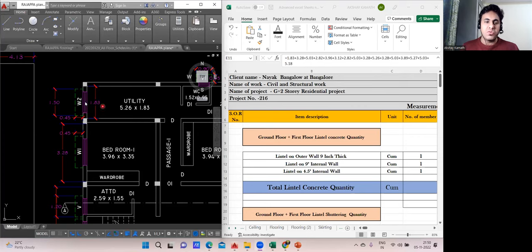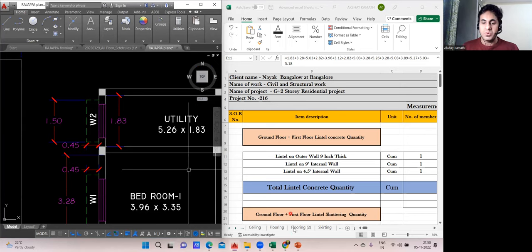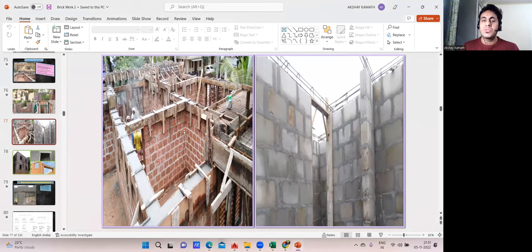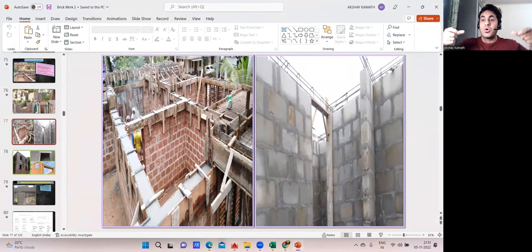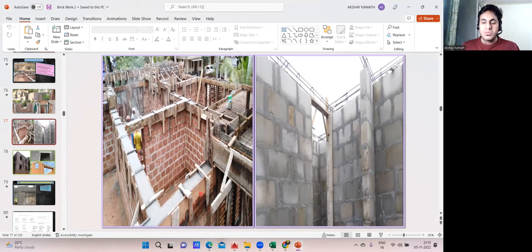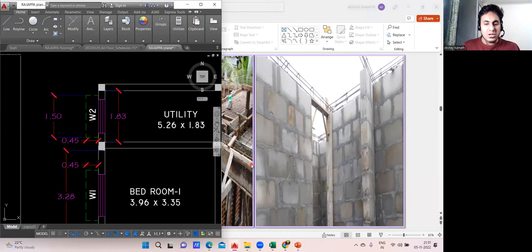Always remember: when you calculate lintel, it should be from column outer to column outer. In a load-bearing structure like this one, there's no column — they take it outer to outer. In bigger projects, columns are already cast and brickwork is done later, so the column is cast to full height. The lintel comes at the seven-feet level, so the lintel runs from column outer to column outer.